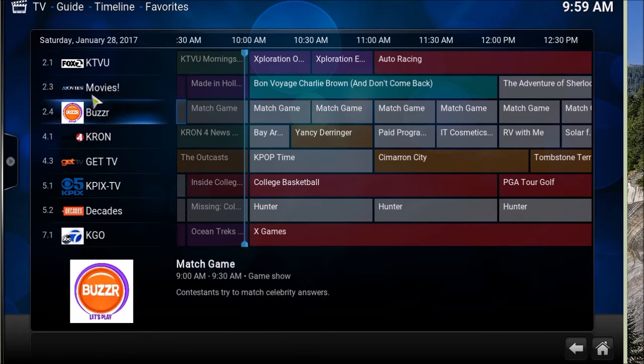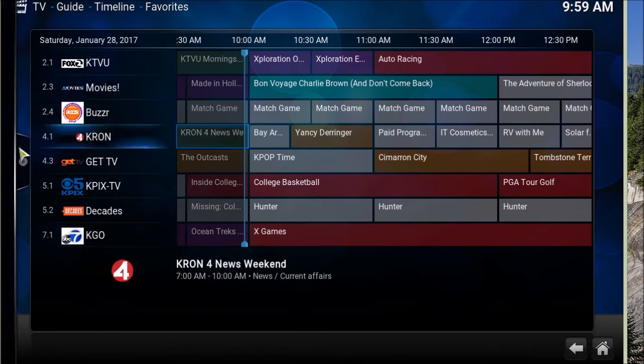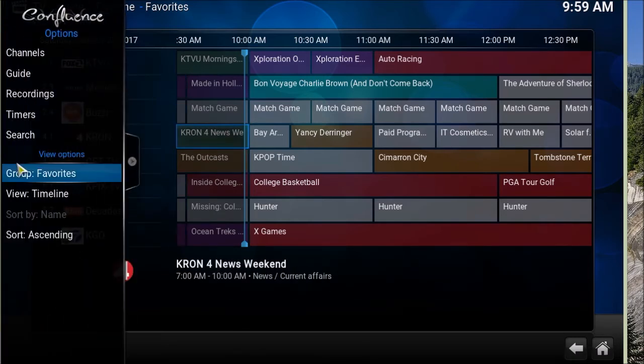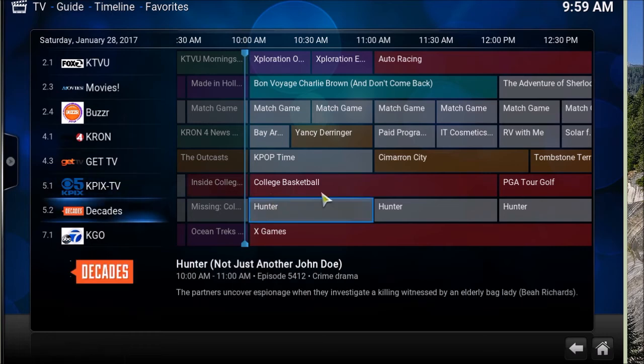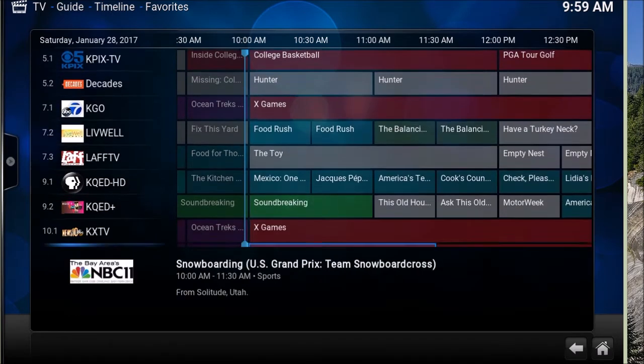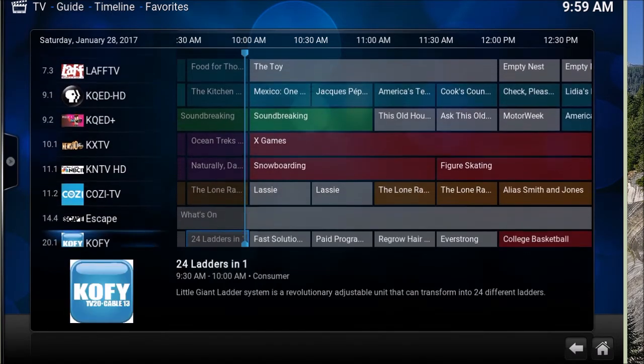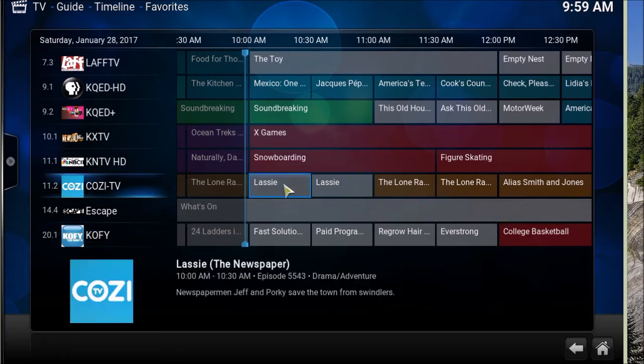Let's go look at TV Guide. So here I get my channel logos. I also get my favorites. But let's look here. Let me go down, we'll find that Lassie program. So this was the program.